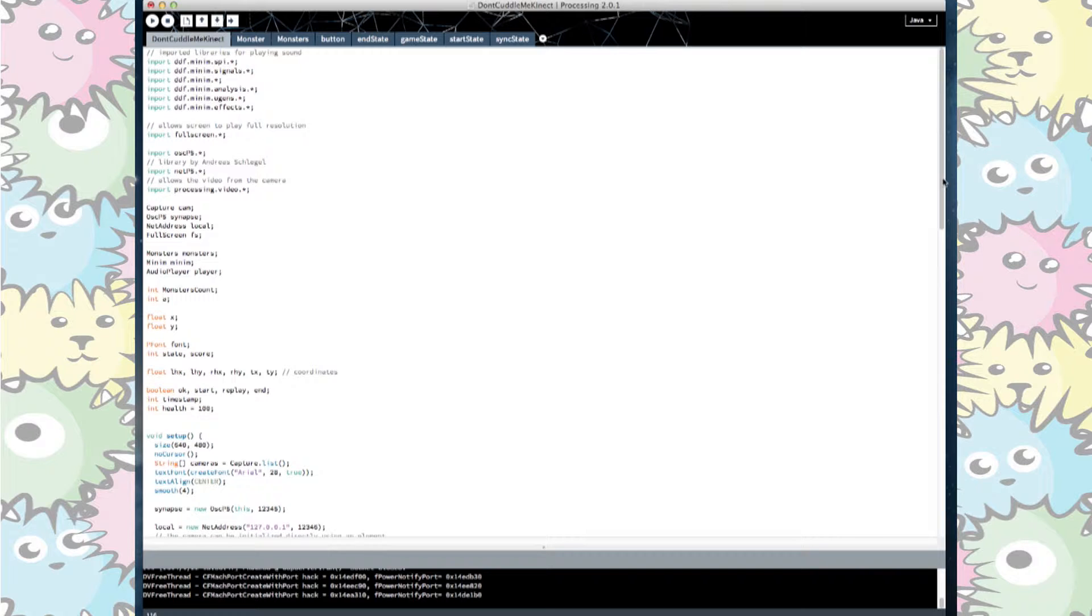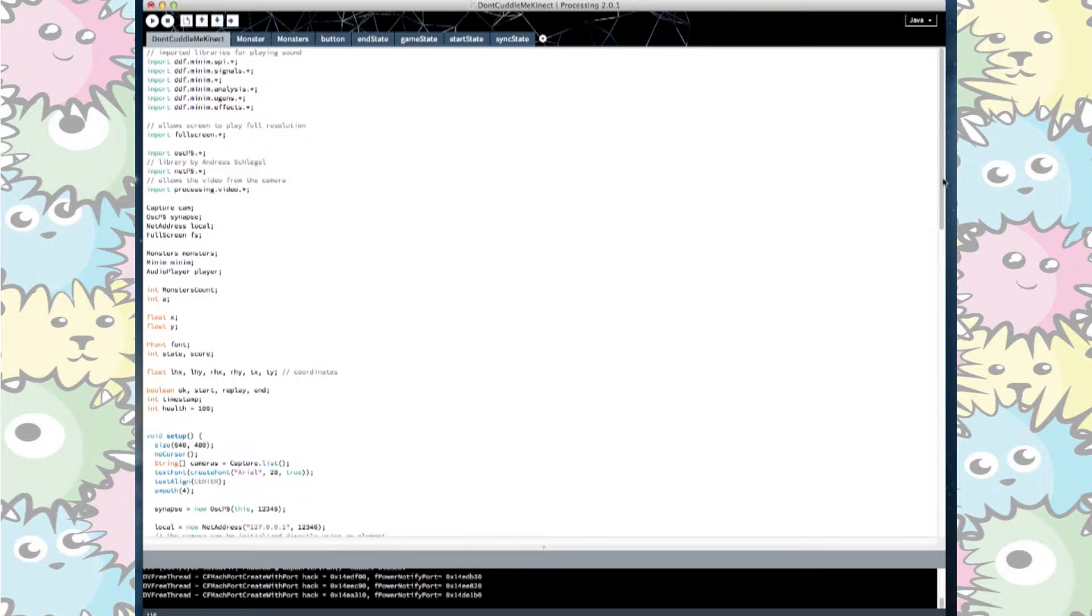We then declared these libraries as variables. We declared our ints for any numeric variable and our floats for any coordinate variable as well as a pfont to display the font and a boolean to refer to our button.